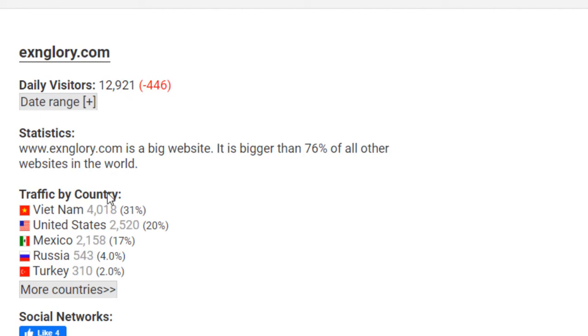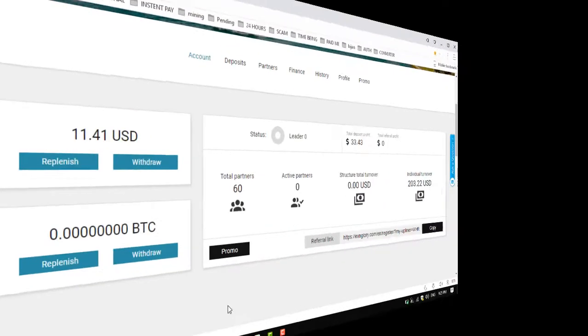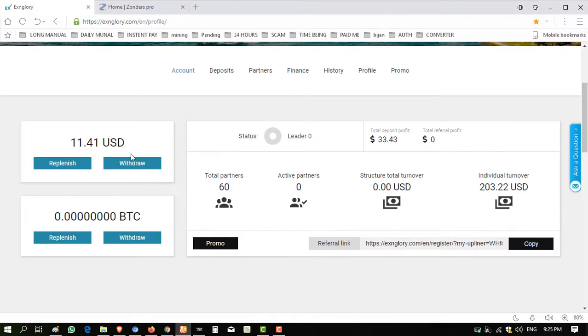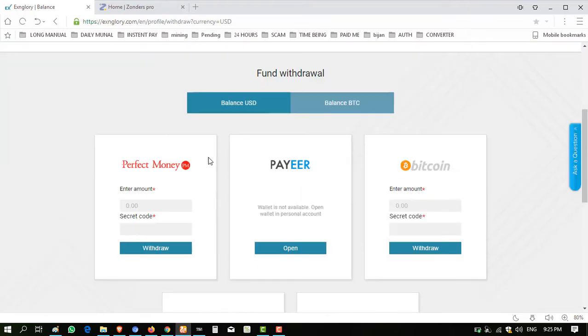Now I'm showing you the traffic of this website. 12,921 total visitors daily visited on this site. 31% from Vietnam, 20% from United States, and all other countries are showing traffic of this website. So let's try to withdraw from this website.